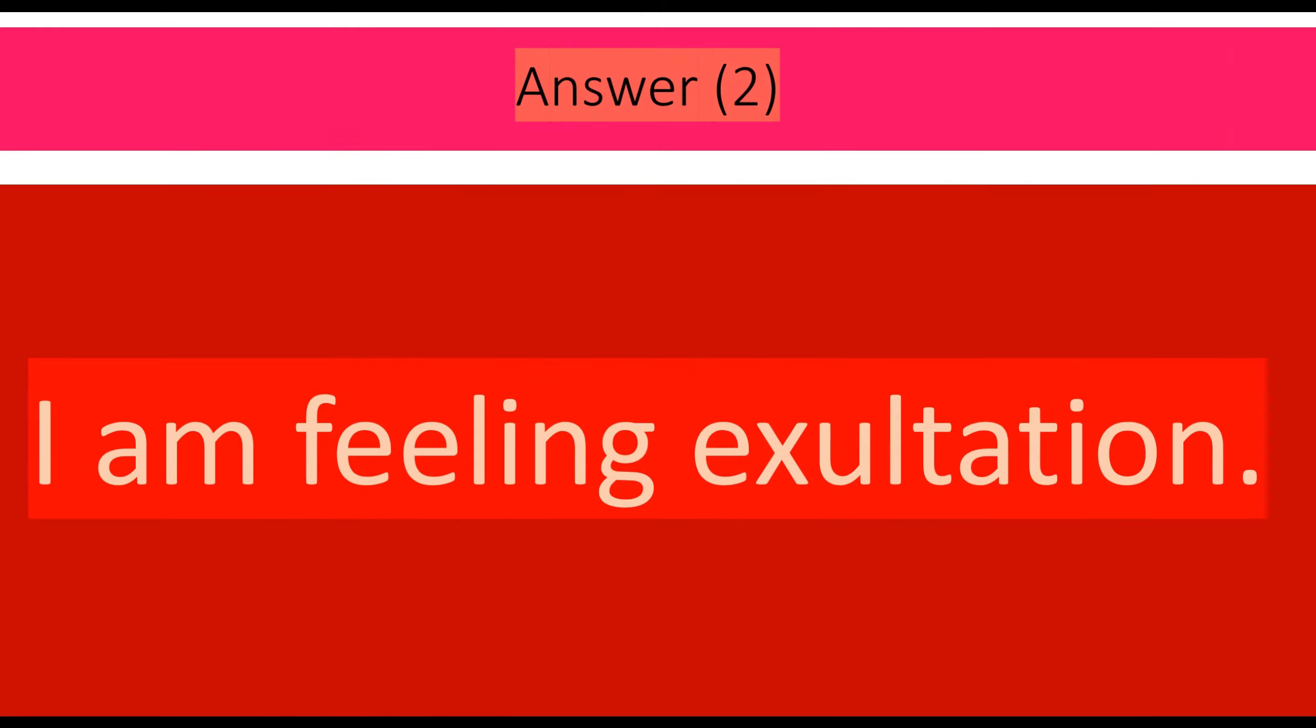I am feeling exaltation. Exaltation means also happiness.